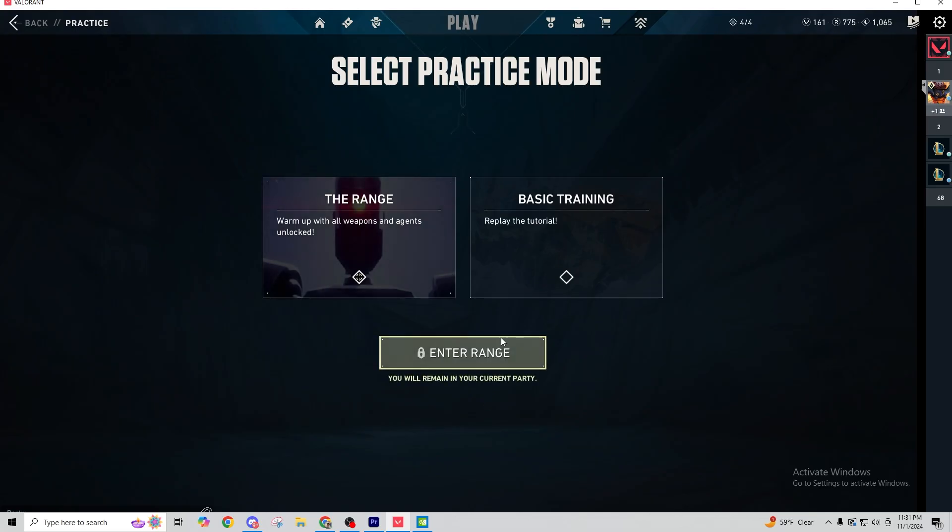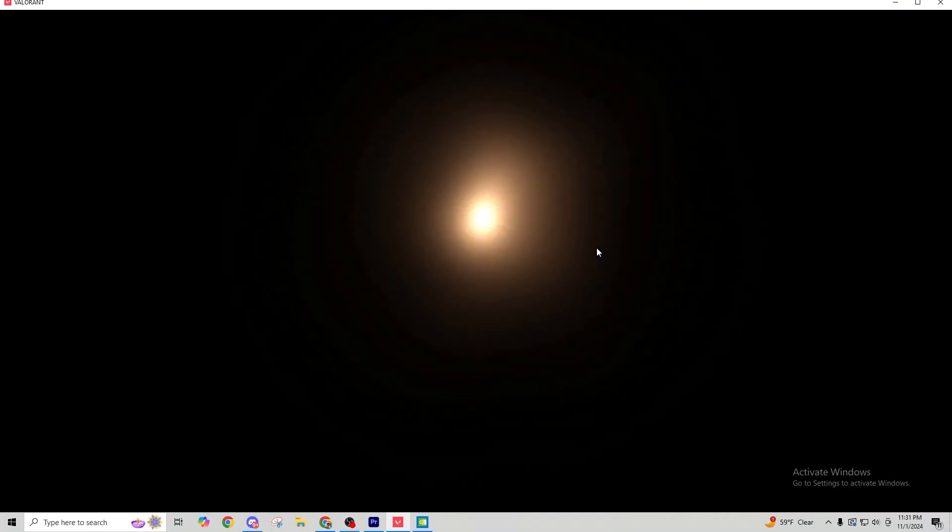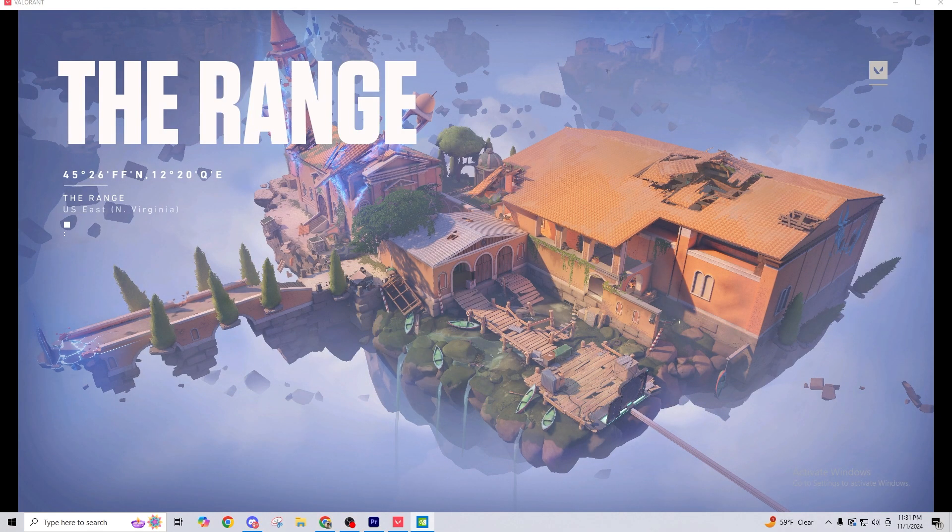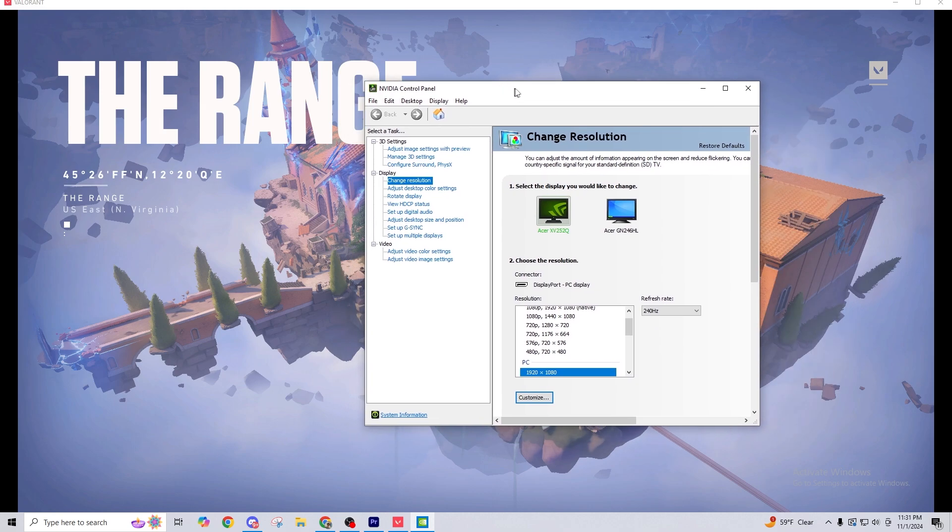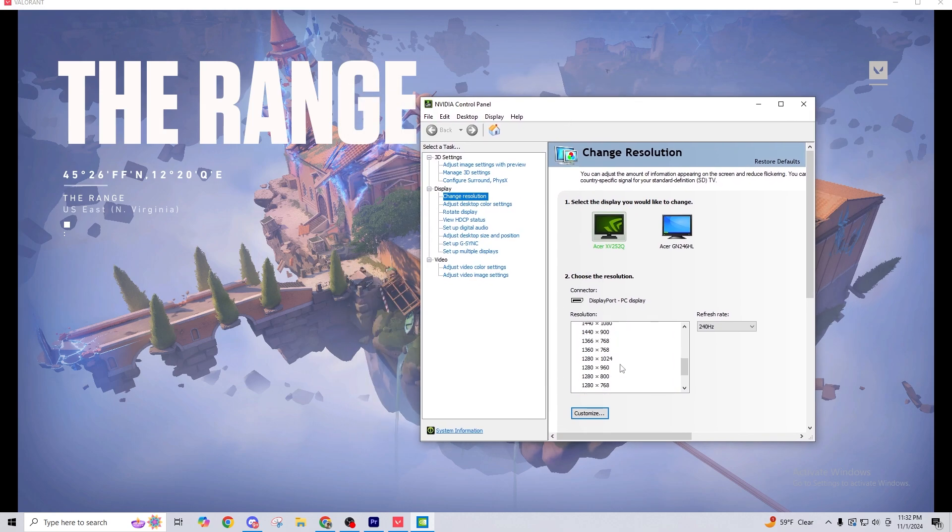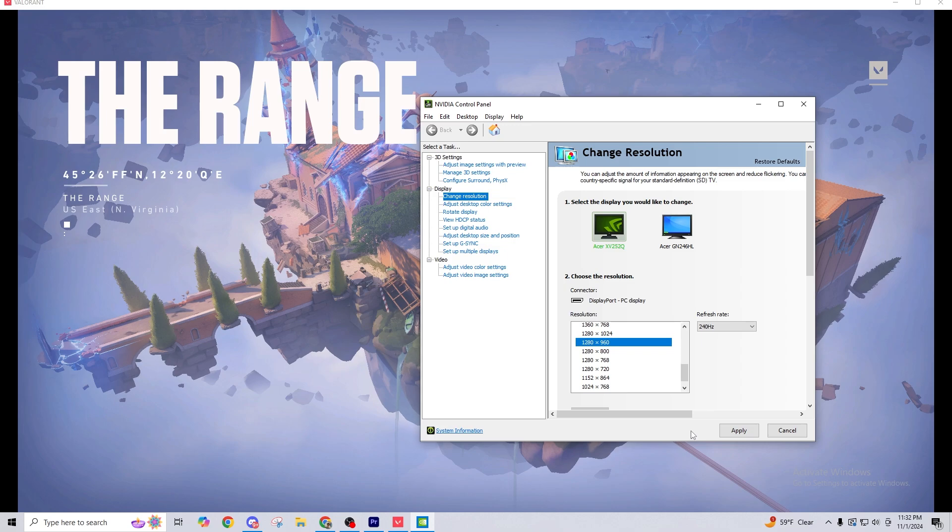Apply, and then stop right here, queue up for your game, and then have the control panel ready to go with 1280 by 960, so you can quickly hit apply once the game loads.